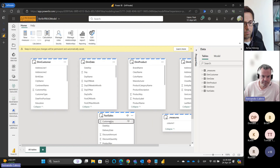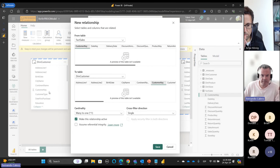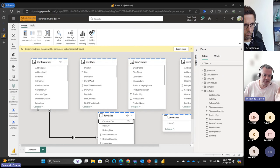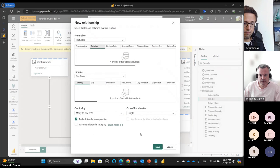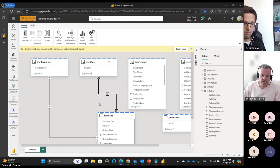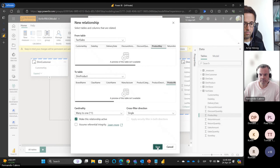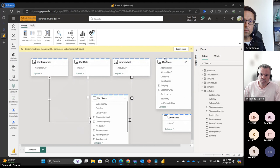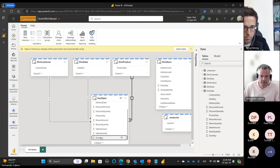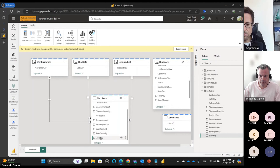Let's quickly build relationships. For example, we have customer — customer key. Good practice: if you drag from the fact to the dimension, the cardinality is correct as many-to-one. If you do it the other way, the cardinality is wrong and you need to fix it. Let's build the relationship for date, then for product, and lastly for store.